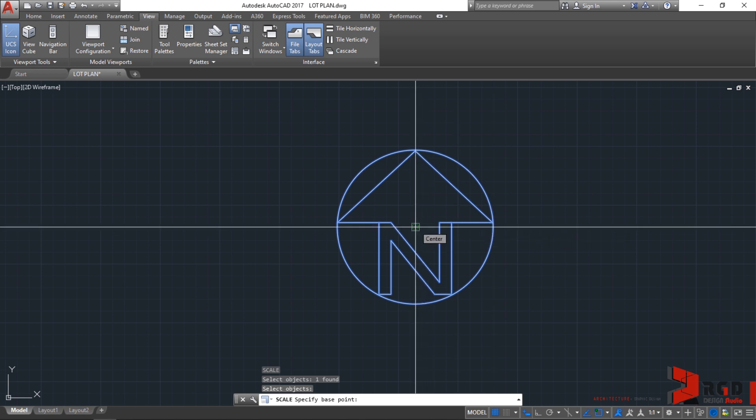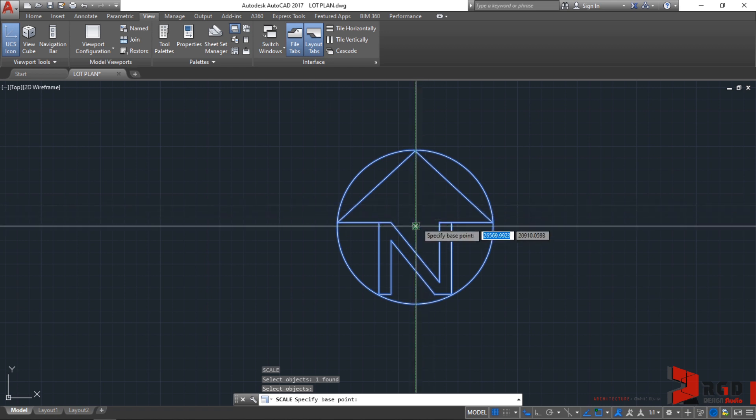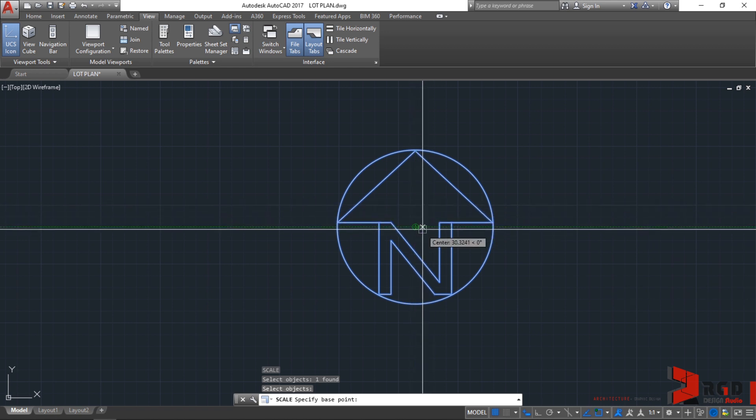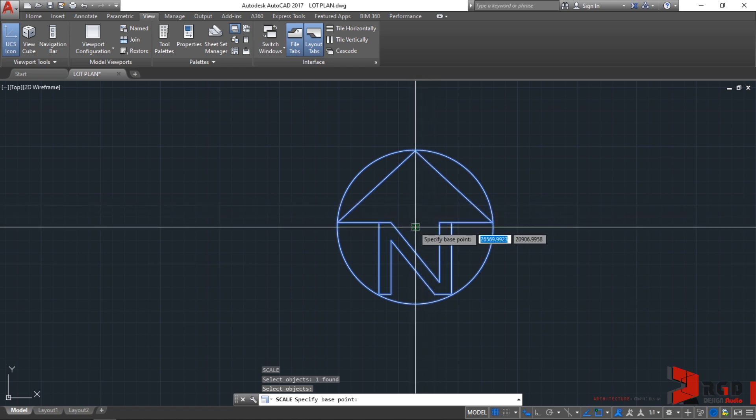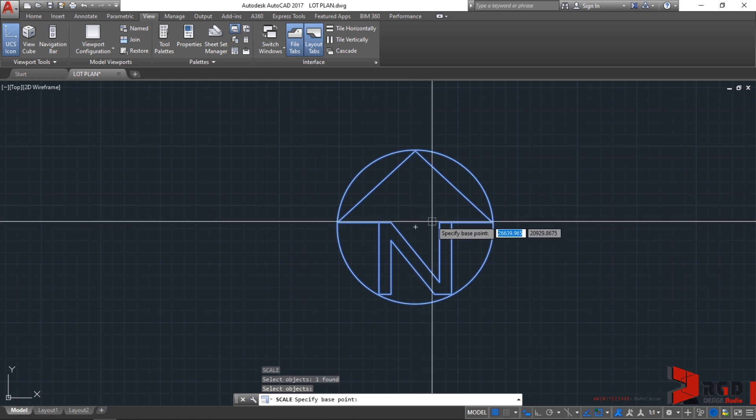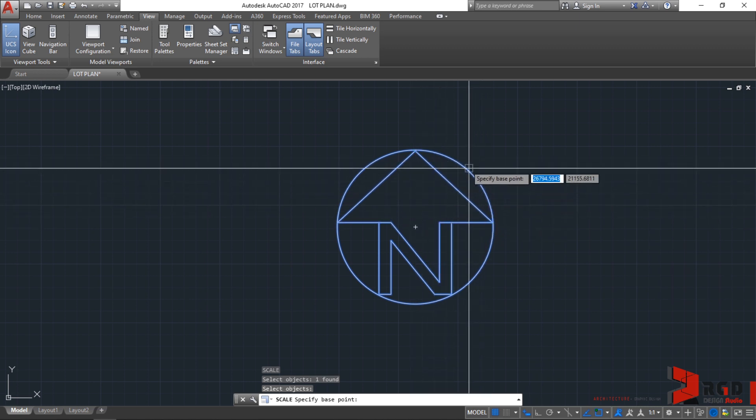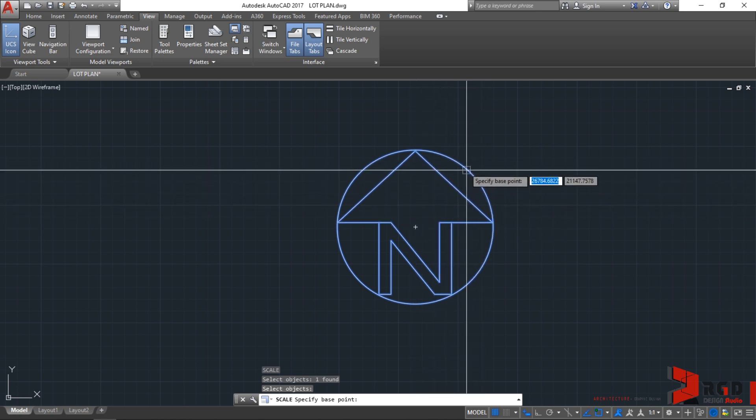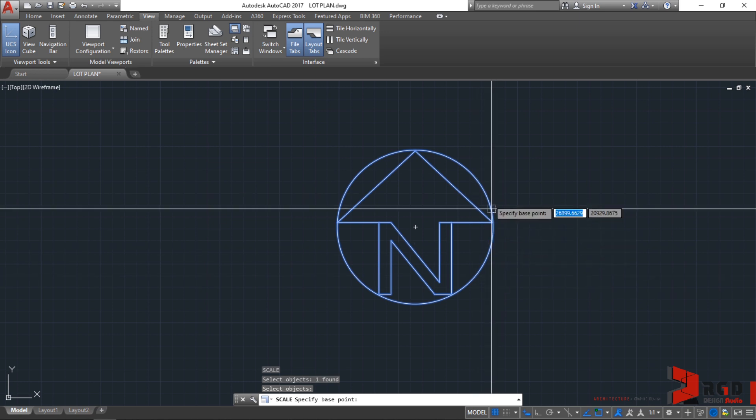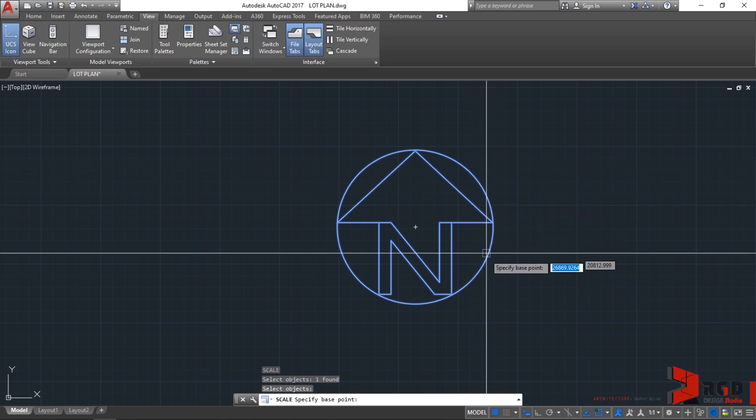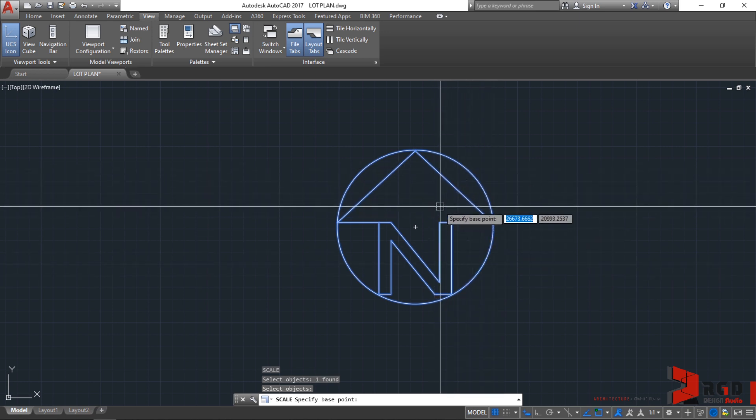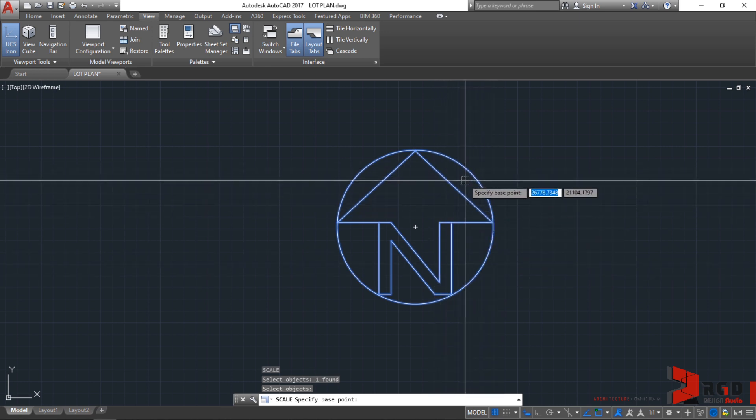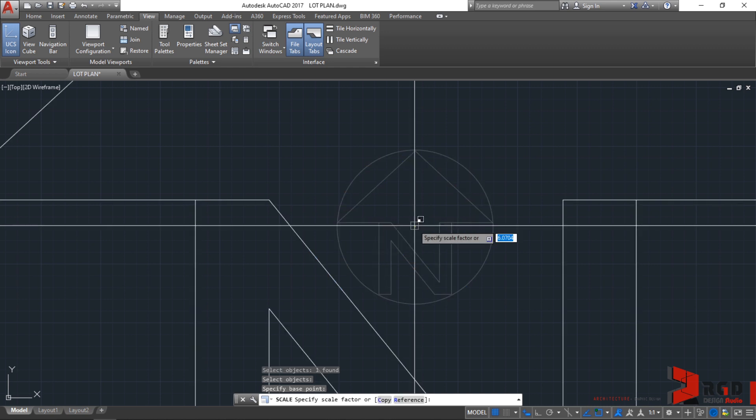Make sure the center snap point appears. Sometimes this is troublesome and doesn't appear. If so, hover your cursor over the perimeter of the circle, then slowly drag your cursor back to the center until the center snap point appears.